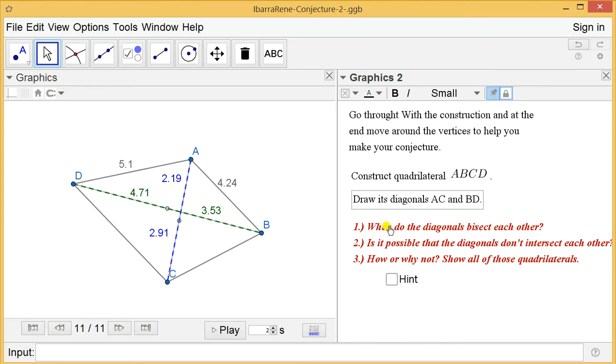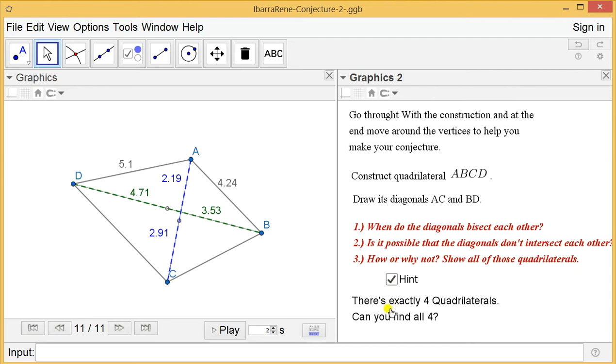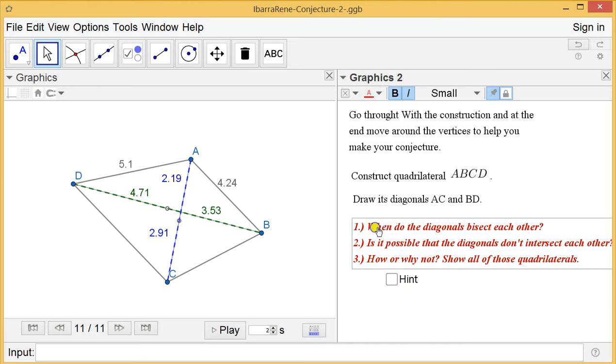The first question is when do the diagonals bisect each other, and you gave these all three questions all together. I mean, we won't guide them to do one by one, right? So you just put the answer for the last one only. How about separating this one? Not as one text, but one, and skip some space here.